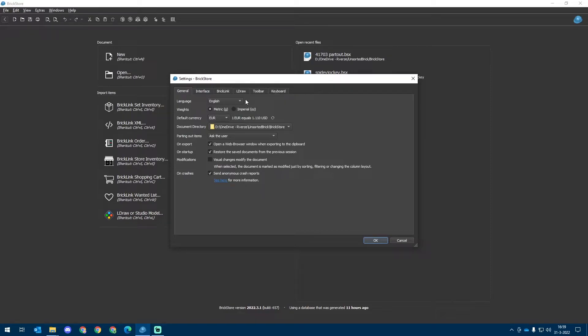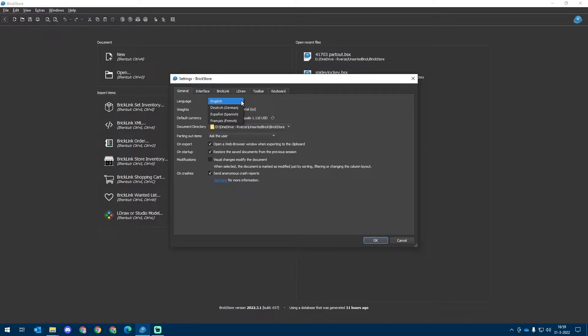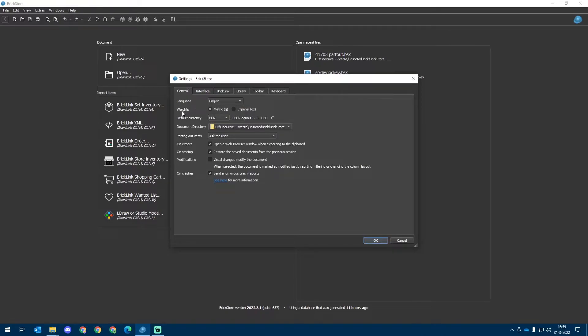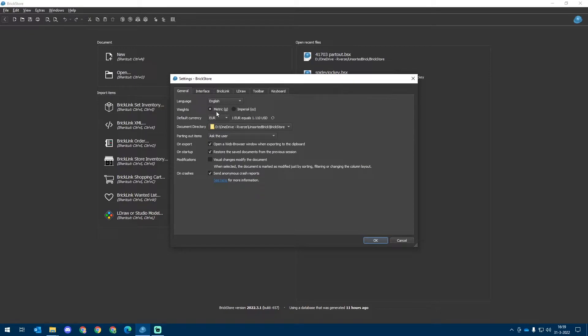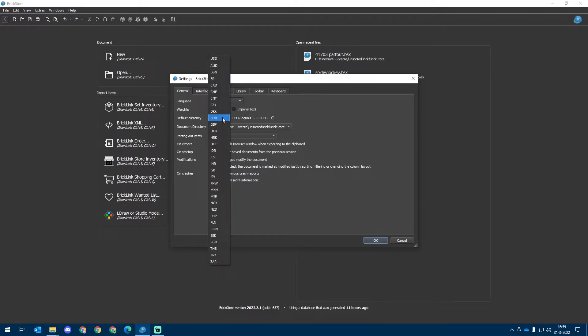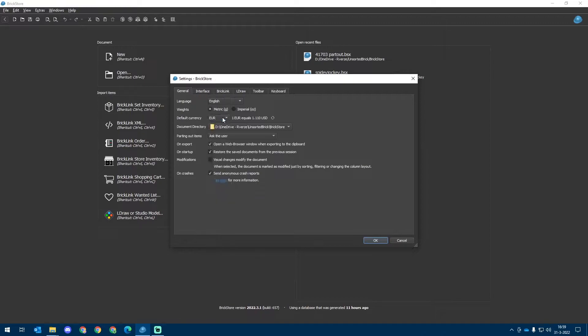At first we can choose which language we want the software to be in. You can choose from English, German, Spanish and French. My preference is English. For the weight we can choose the metric system or the imperial system. For the default currency we can choose a variety of currencies, all up to your preference and localization.